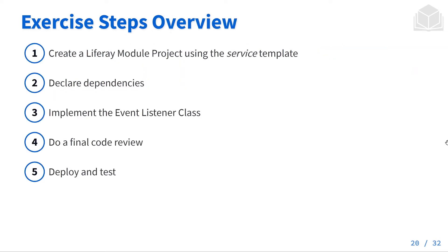First, we're going to create a Liferay module project using the service template. Next, we'll declare our dependencies. Third, we'll implement the event listener class. Fourth, we'll do a final code review, and then fifth, we'll deploy that to Liferay and test it out.